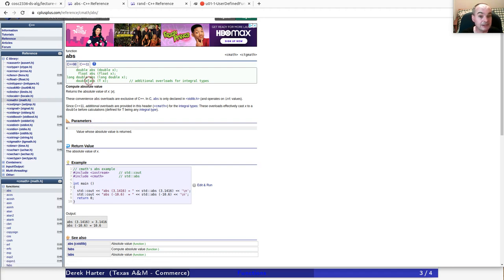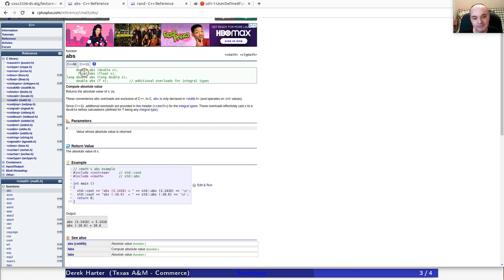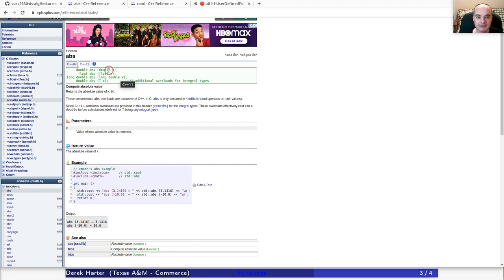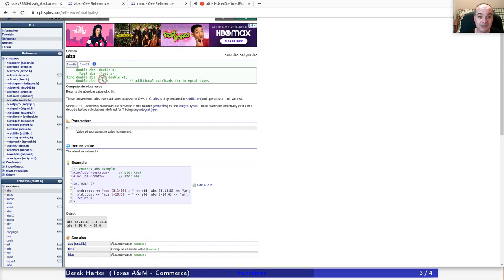There are actually multiple versions of absolute value — this is an example of what's known as function overloading, which we will talk about later. There are other versions: if you pass in a single precision float instead of a double, there's a version that works with floats, and long double uses even more bytes for greater precision. Later on we're going to talk about templates, and that's kind of what the last function definition covers.